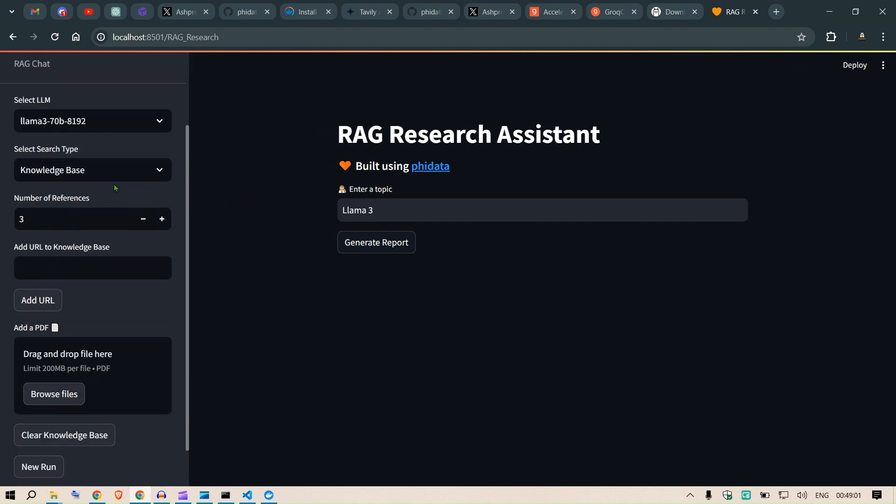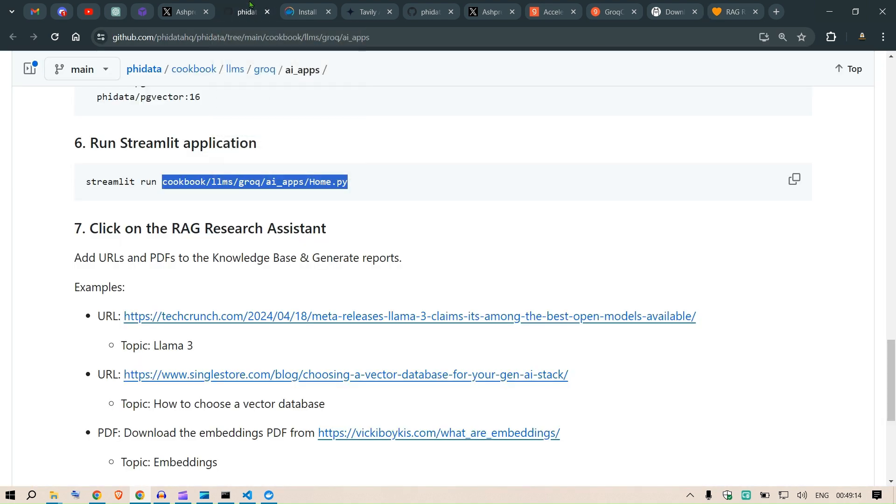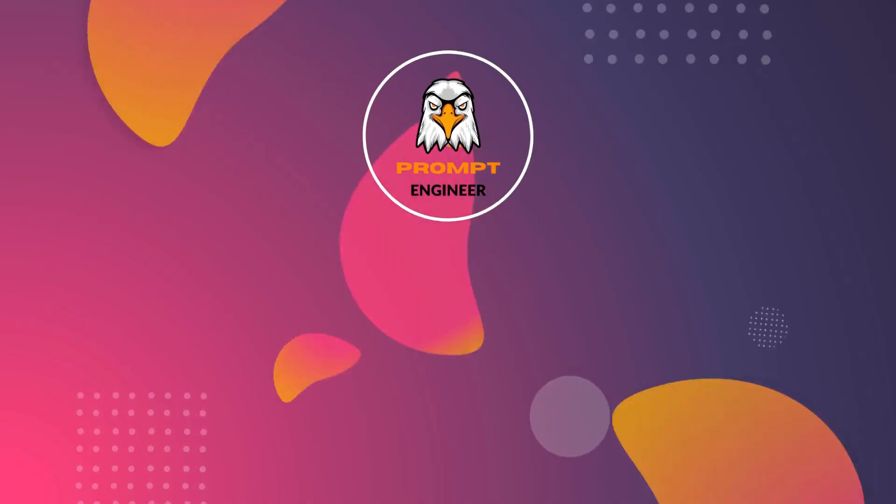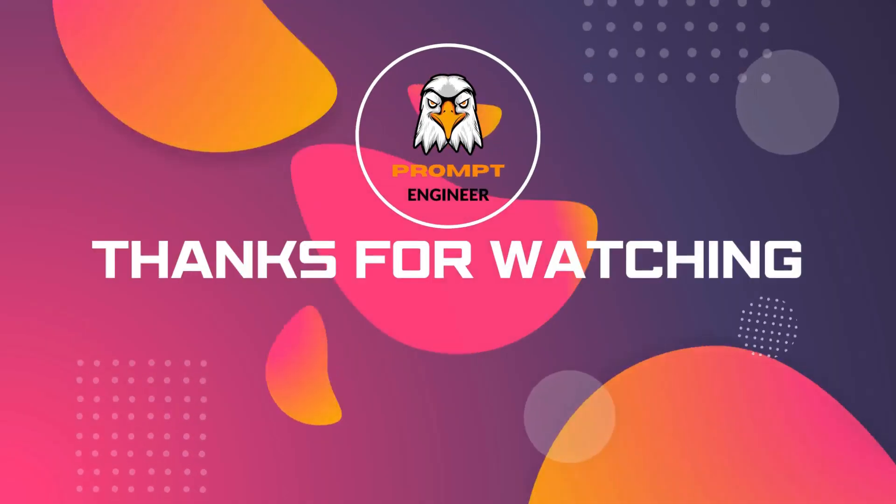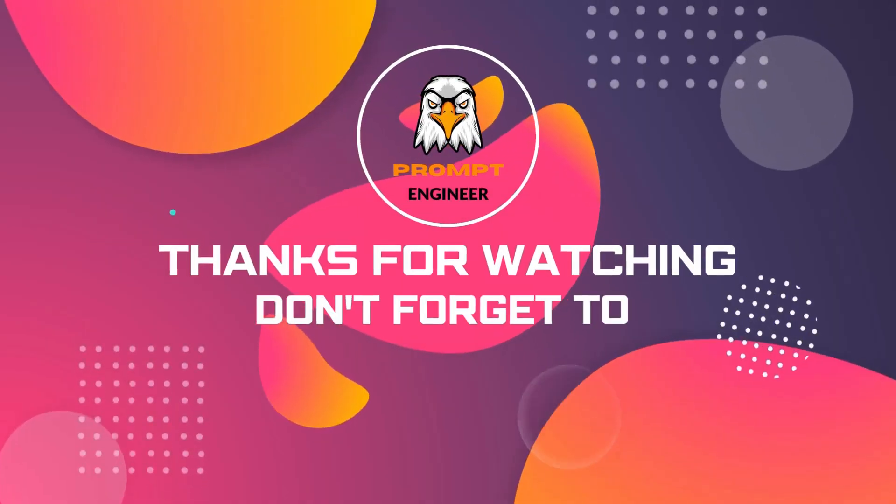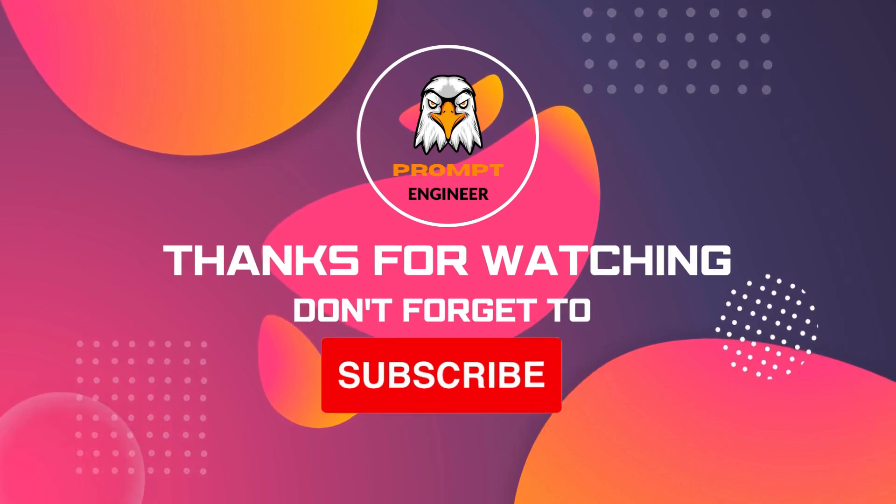What we can do is we can select the LLM here, so Llama 3 70 billion. Now this model is not running on my local system but is using the Grok API that we have used. Research type is we are using the knowledge base. We need to put a URL here.